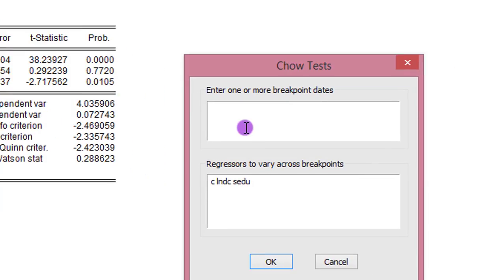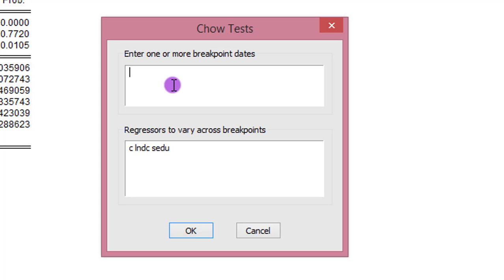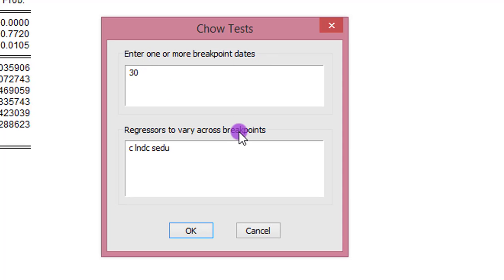From the plot of the graph, we observe that the deviation took place at year 30. So in this part, I'm going to type in 30. That is the breakpoint date. It occurred at year 30. I click OK.